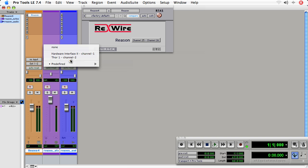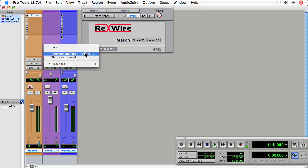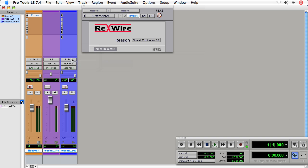And now you see Thor channel 2, Hardware interface channel 1. Well, we're using the Thor, so let's choose that. And when I write notes on the Reason notes track, they should play using the Thor.